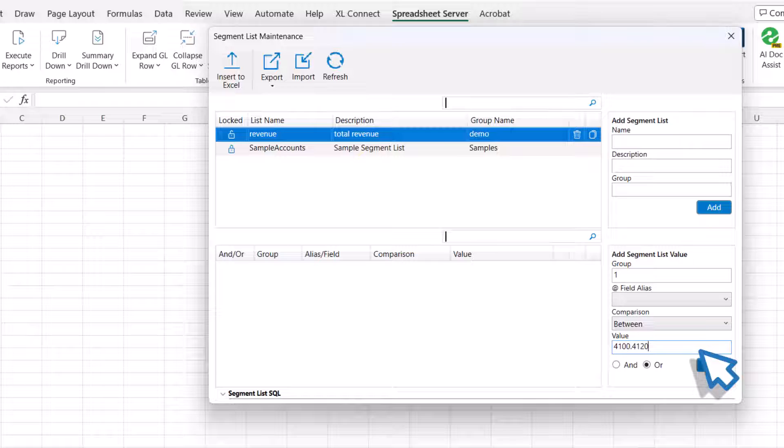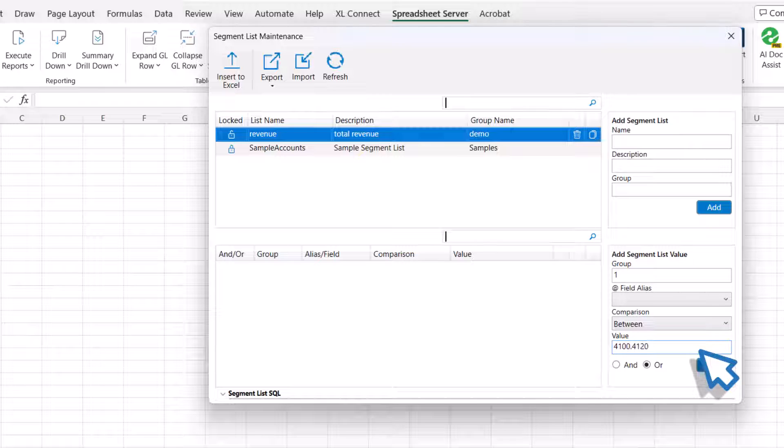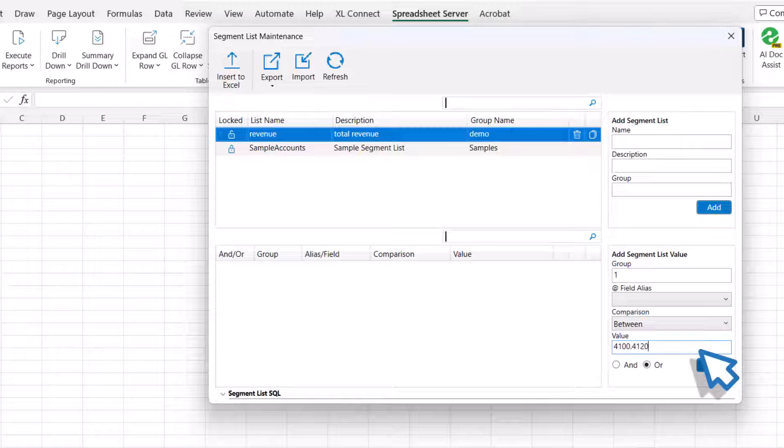Select the AND or OR radio button to assign it to the segment value. This determines the transition logic between the values or groups, indicating whether the values in the group must meet all criteria or only one to be included in the segment list. This applies from the second segment value onwards.